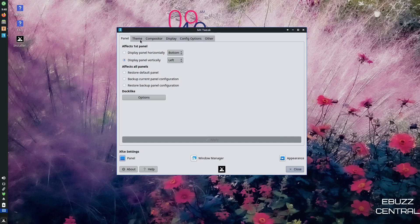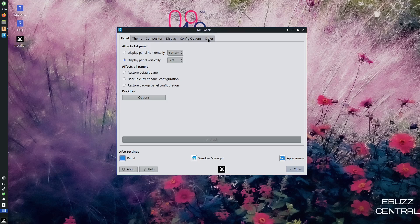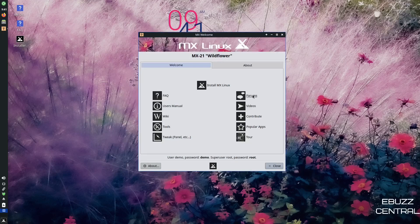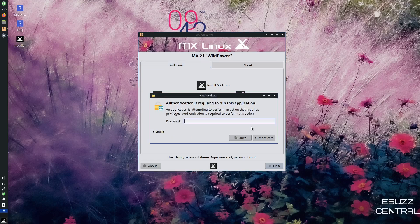MX tweak gives you your panel, theme, compositor, display, configuration options, and other. Then you have forums, videos, contribute, popular apps. Let's go ahead and take a look at the popular apps.